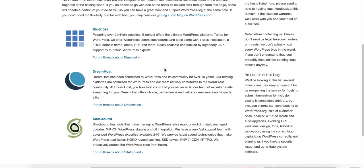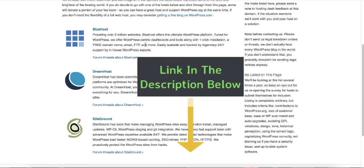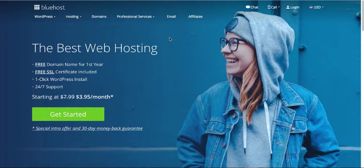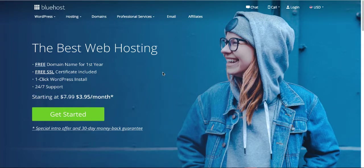Bluehost is the number one recommended host. You also get a free domain name using Bluehost, so I do recommend it — I leave a link in the description below. On the Bluehost official website you get a free domain name for the first year, a free SSL certificate, one-click WordPress installation which makes the whole process very simple, and 24/7 support. It only costs $3.95 a month.